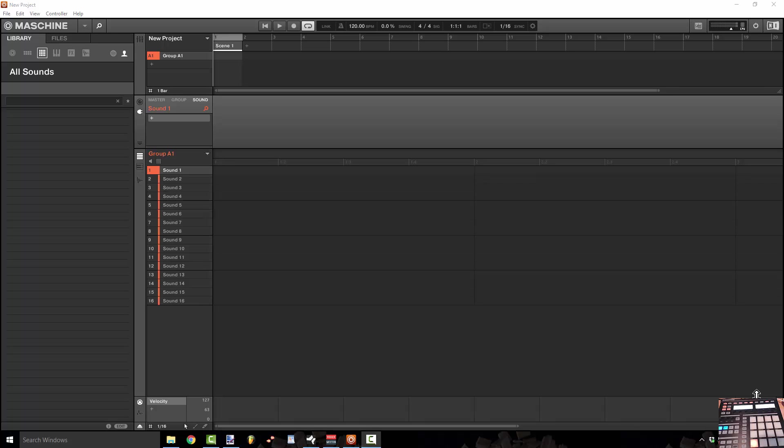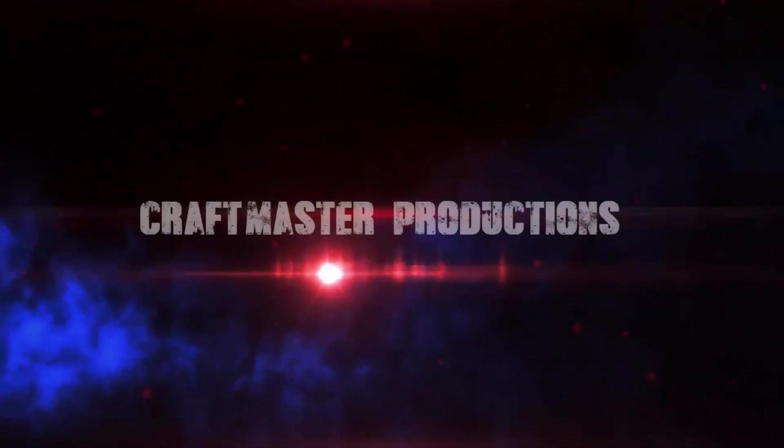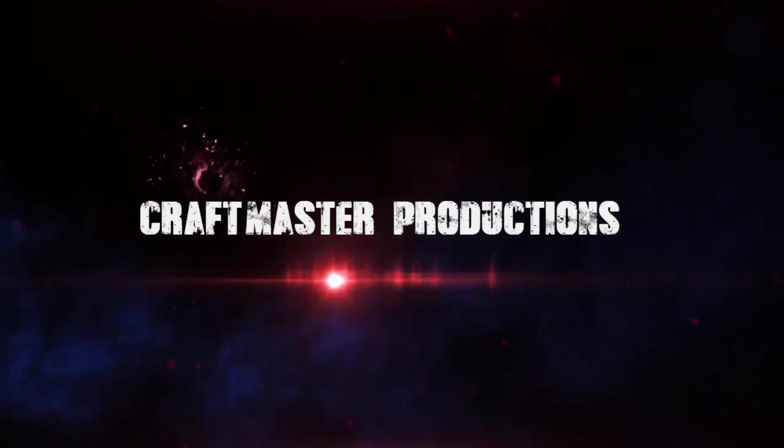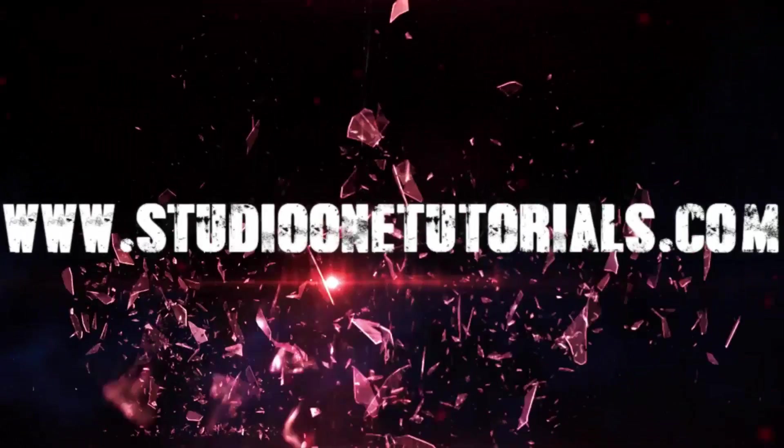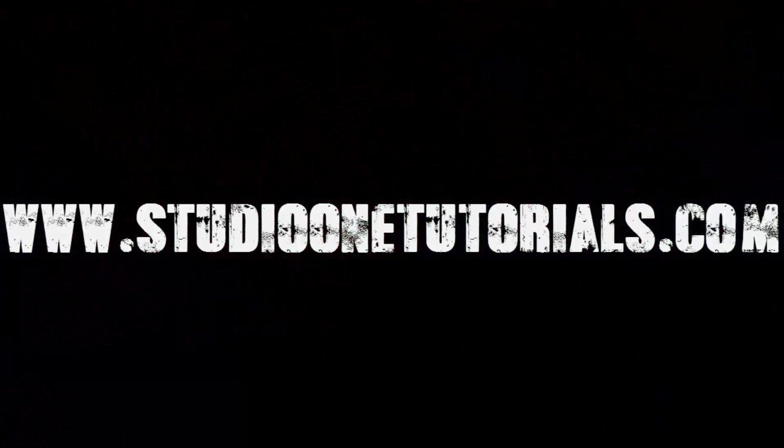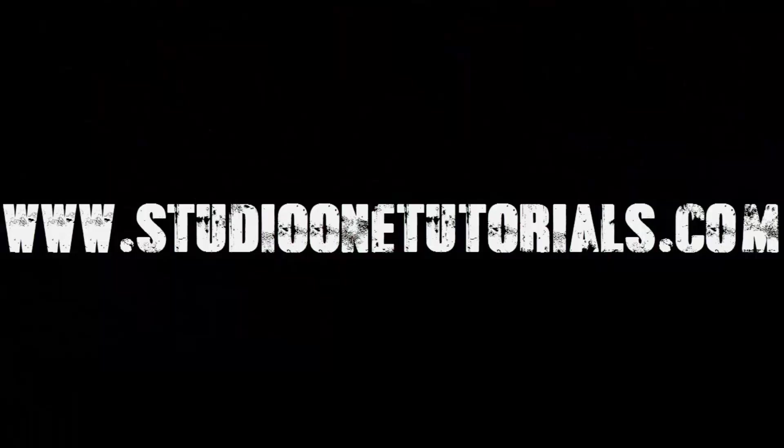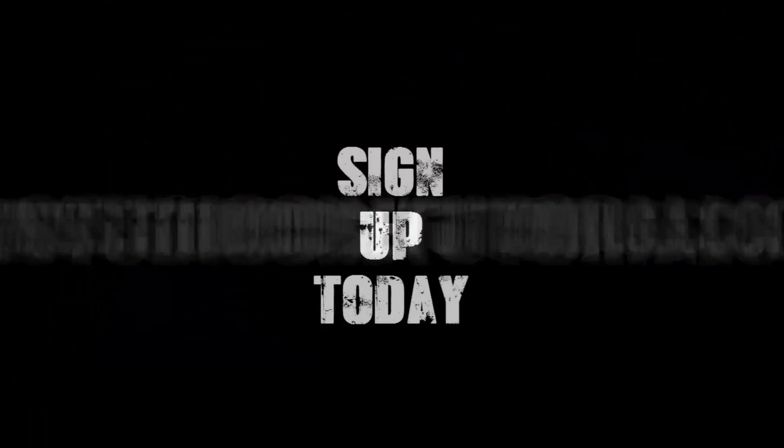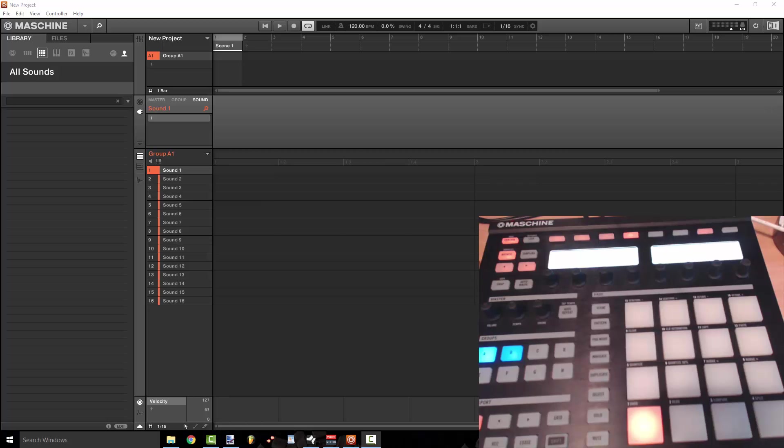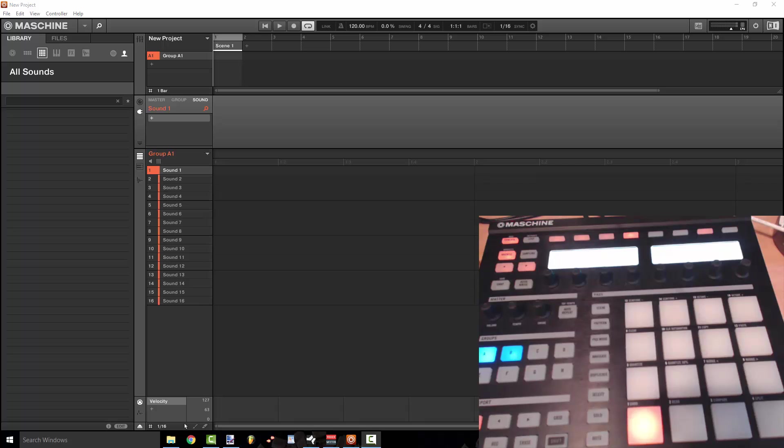What's up everybody, this is Concrete Zebra and what is that in the background? What's up everybody, this is Concrete Zebra from Craftmaster Productions and StudioOneTutorials.com and today we have a Maschine tutorial.